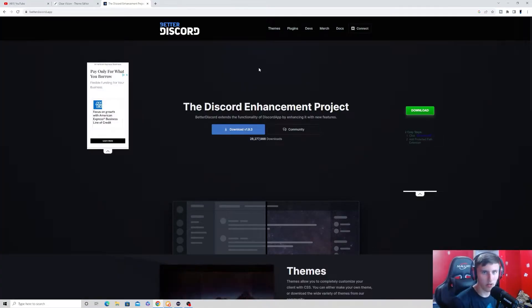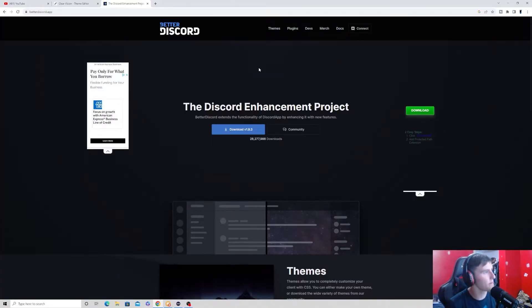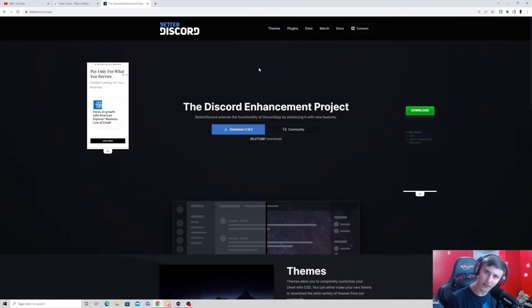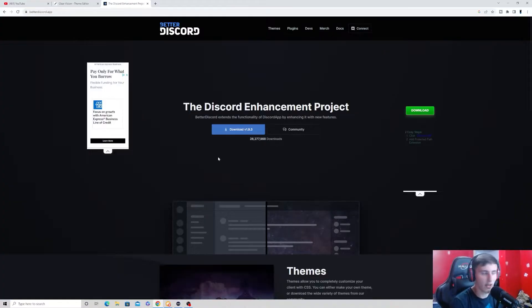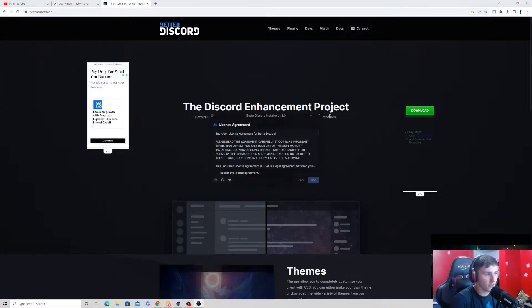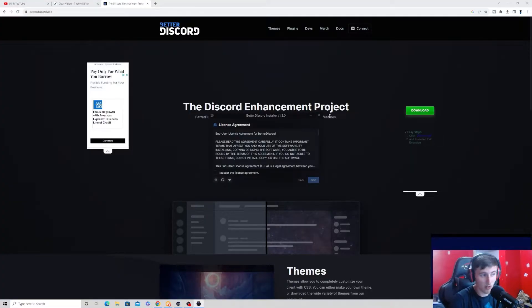So first thing you guys are going to want to go ahead and do is go to the Better Discord website. Link will be down in the description down below. Once you're here, go ahead and download it. After it's done installing, you can go ahead and open it up.